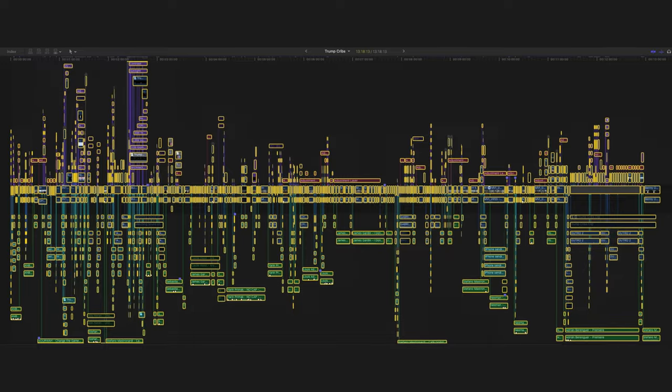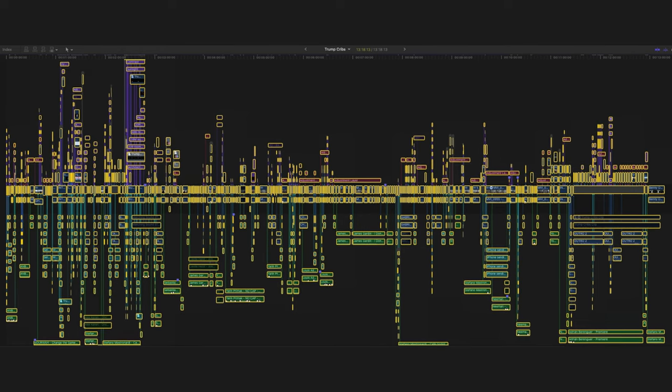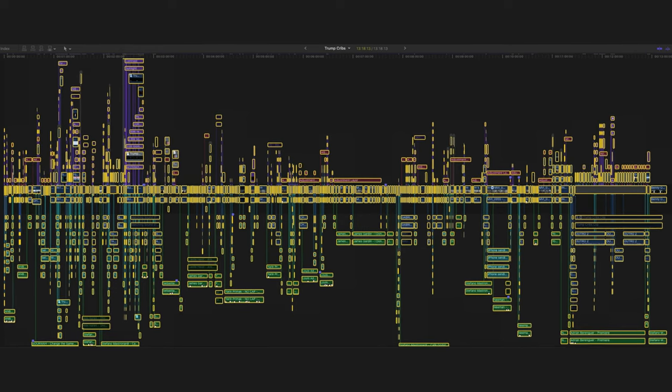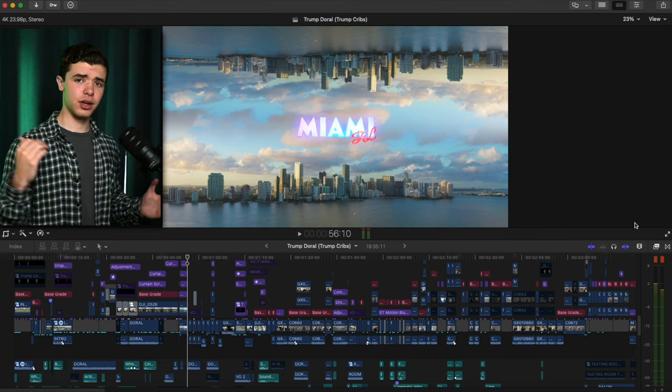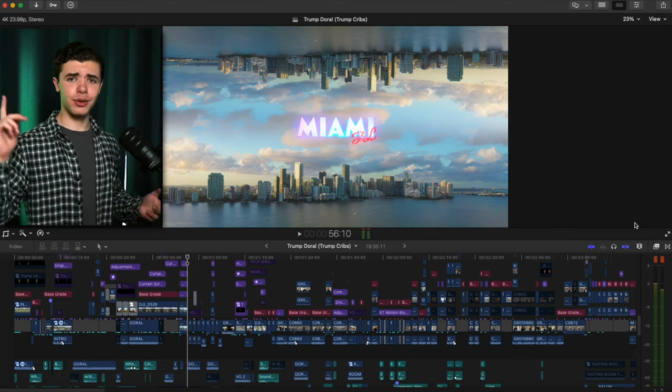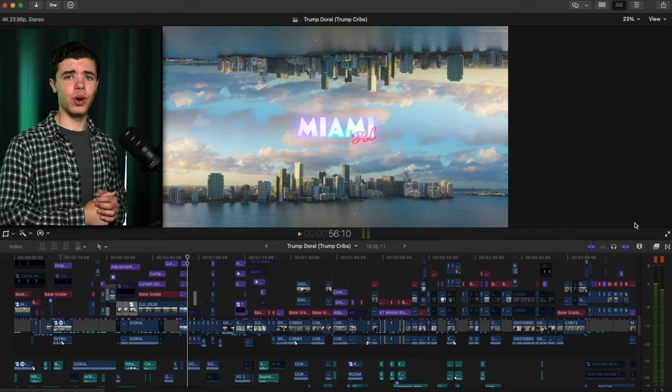I did the last Trump Cribs with my laptop and yeah, that was not fun. I explained that in the other editing breakdown I did a while ago — you can go check that out.